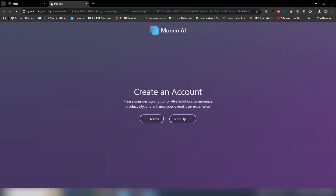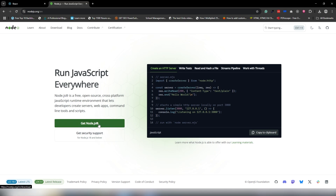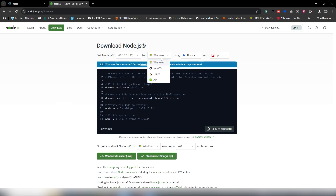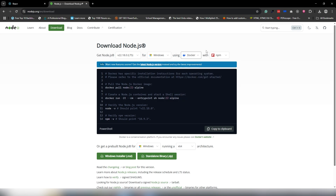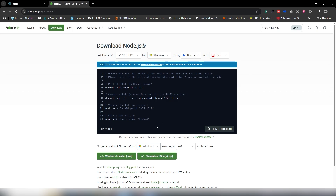I'm going to open a new tab and search for Node.js. Open the first link and click on 'Get Node.js' or the download icon. Inside the download page you can see the latest version, operating system options, and more. In my case I have Windows 64-bit, so I'll click the Windows installer. If you have a different OS like macOS or Linux, select that particular version.